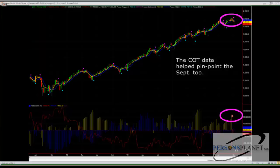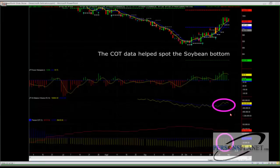The COT data did help us pinpoint the September top in the market. As you can see, this is yellow — the large net long position here. The commercials were just short and the hedge funds were barely in the trade. The stock market up at those highs was being held up by the small speculator. Not a good formula.